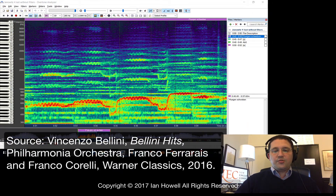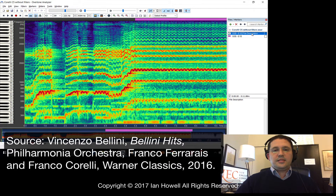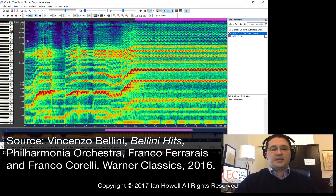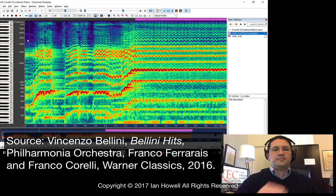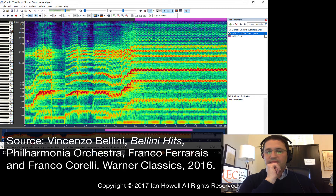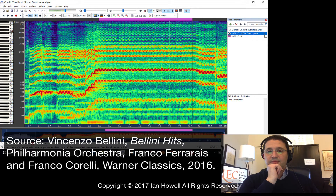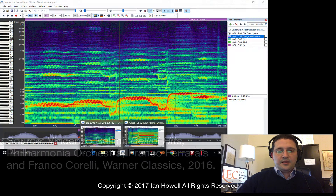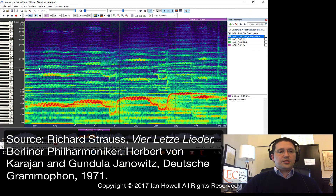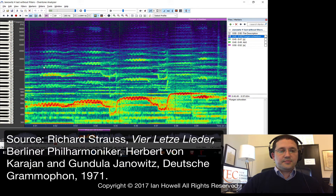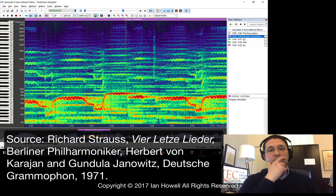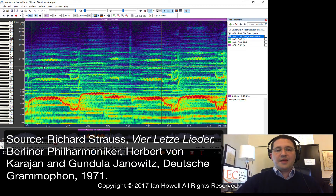The first thing I'd like to do is play you both samples so that you have them in your ear. This is a phrase sung by Franco Corelli from the aria 'A te, o cara' from Bellini's I Puritani — and that will be the C5 we analyze. This is an excerpt from Strauss's 'Beim Schlafengehen,' one of his Four Last Songs, sung by Gundula Janowitz — and that last high pitch is the A-flat 5 we'll look at.